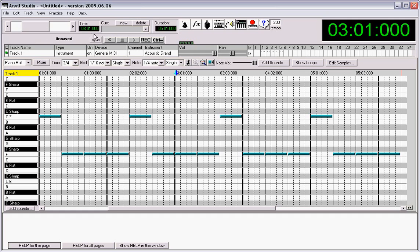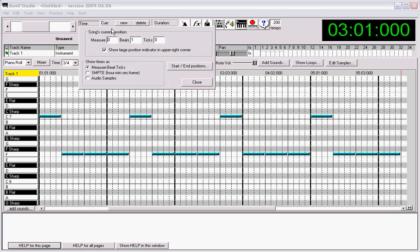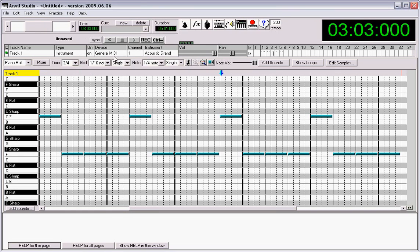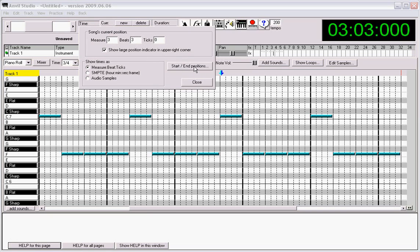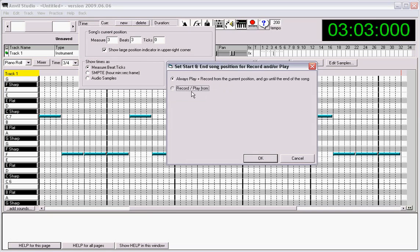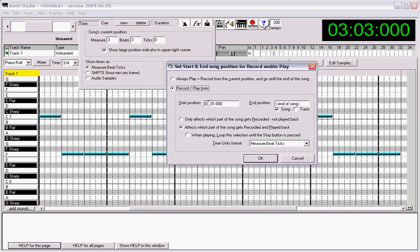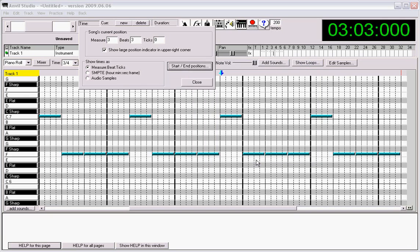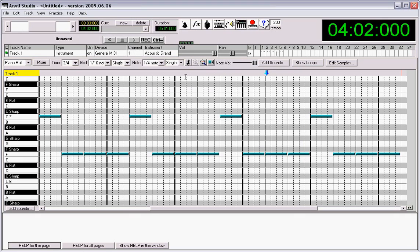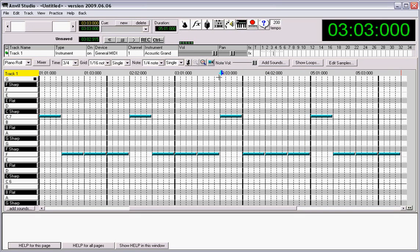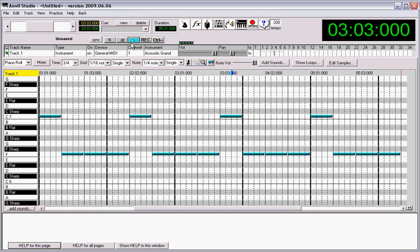This bug goes way back. This dialog uses 4-4 time. The looping mechanism here uses 4-4 time. If I wanted to play only measure 3 through the end of the song, it's actually going to loop from measure 3 in 4-4 time, even though it's in 3-4 time. It's been like that forever.